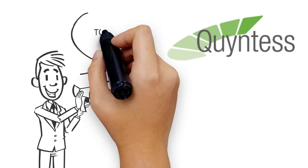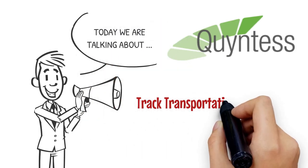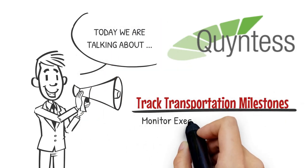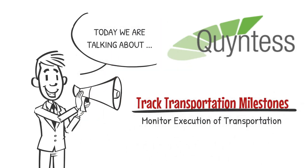In this video we will explain how we close the cycle of collaboration between buyers, sellers, and carriers by planning and monitoring predefined transportation milestones.